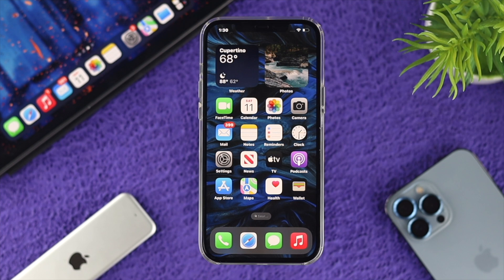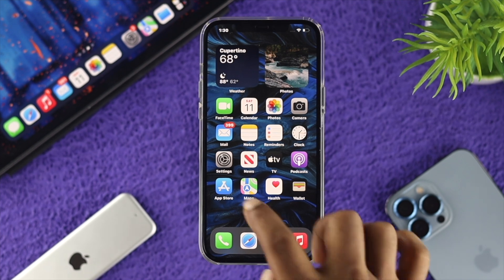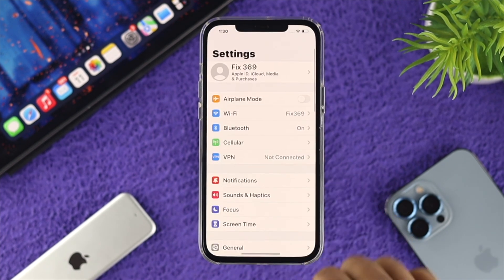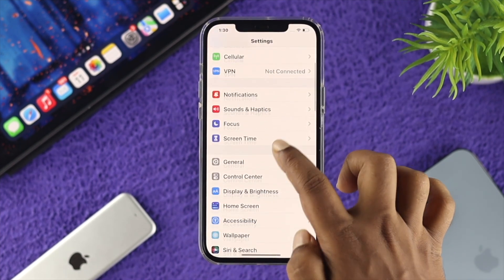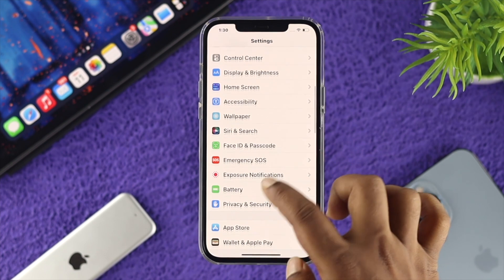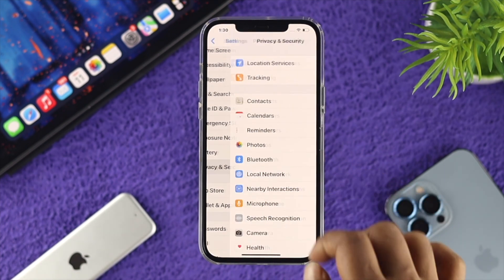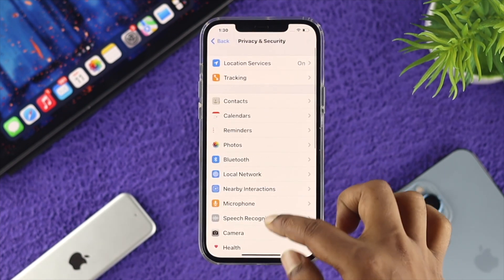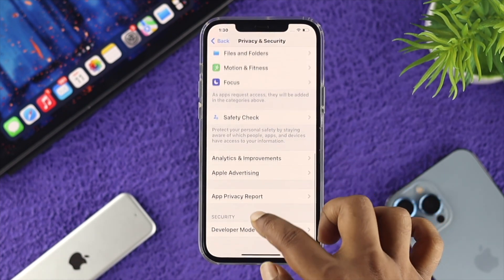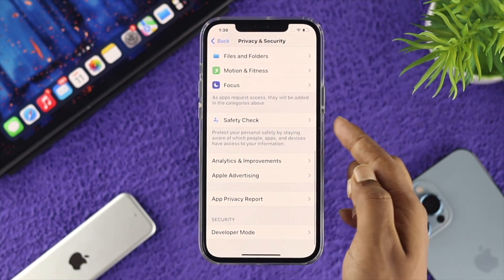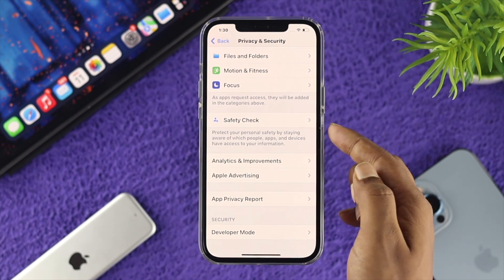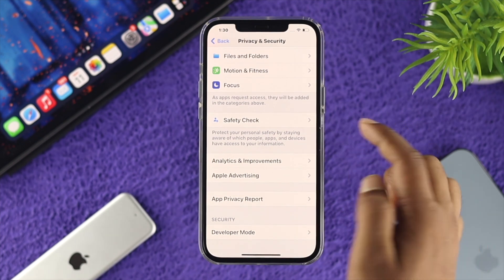The first thing we're going to talk about here is you just go ahead and open up your Settings, then scroll down and tap on Privacy and Security. If you scroll down a little, you'll be able to see this new option called Safety Check.